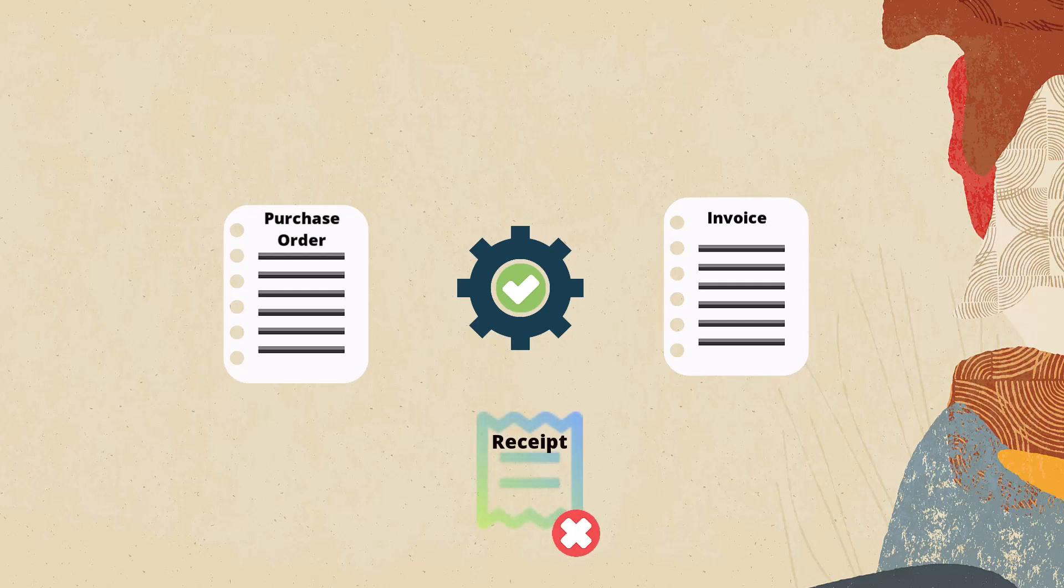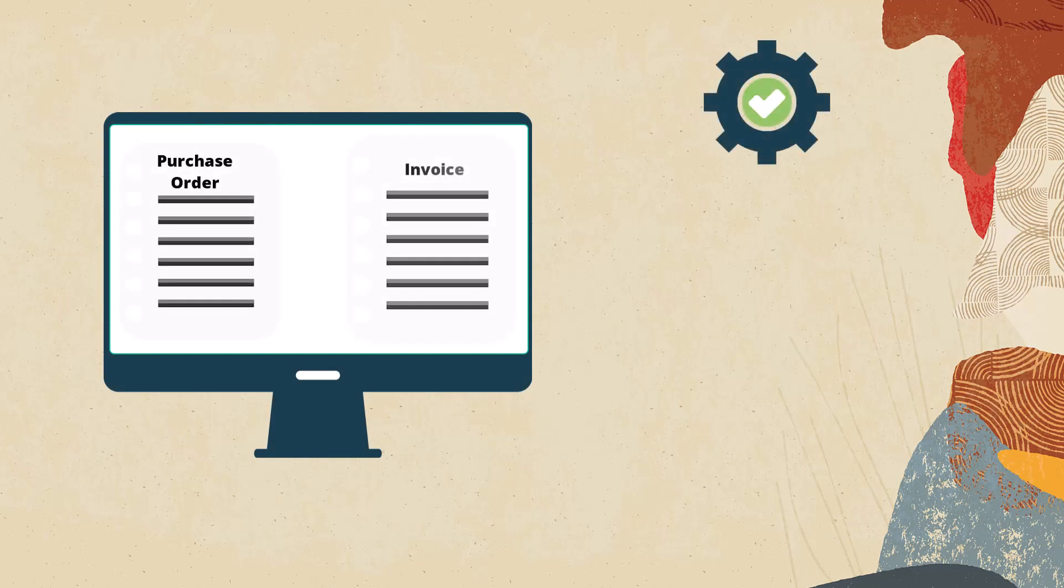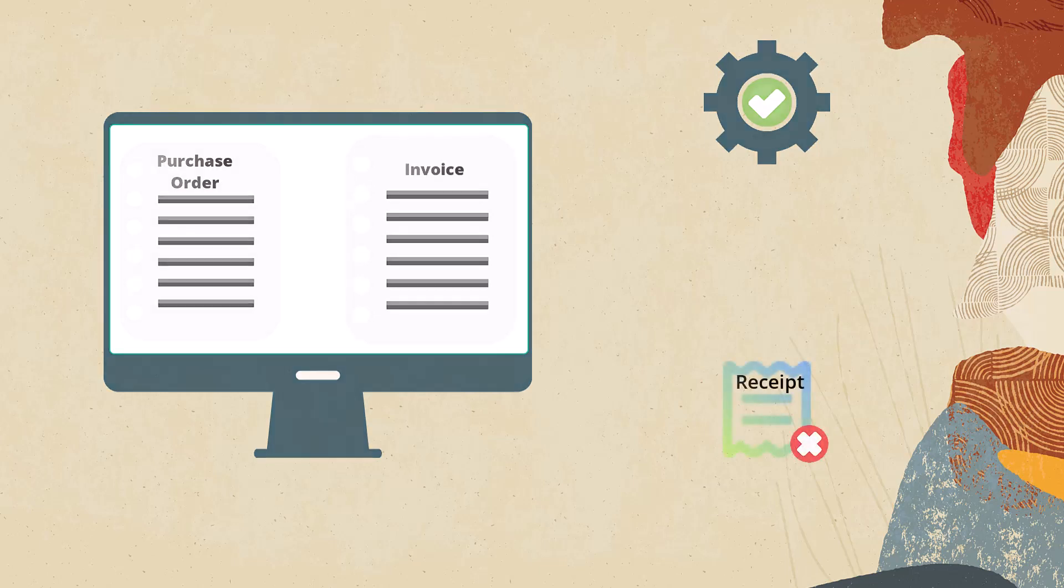With this enhancement, JD Edwards Enterprise One automates the process of matching the purchase order to the supplier invoice for non-stock materials and services without a receipt process.